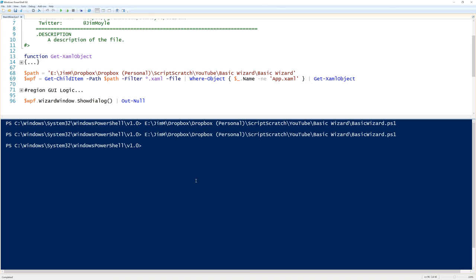And that's all there is to creating a simple wizard with WPF and PowerShell. Thank you.